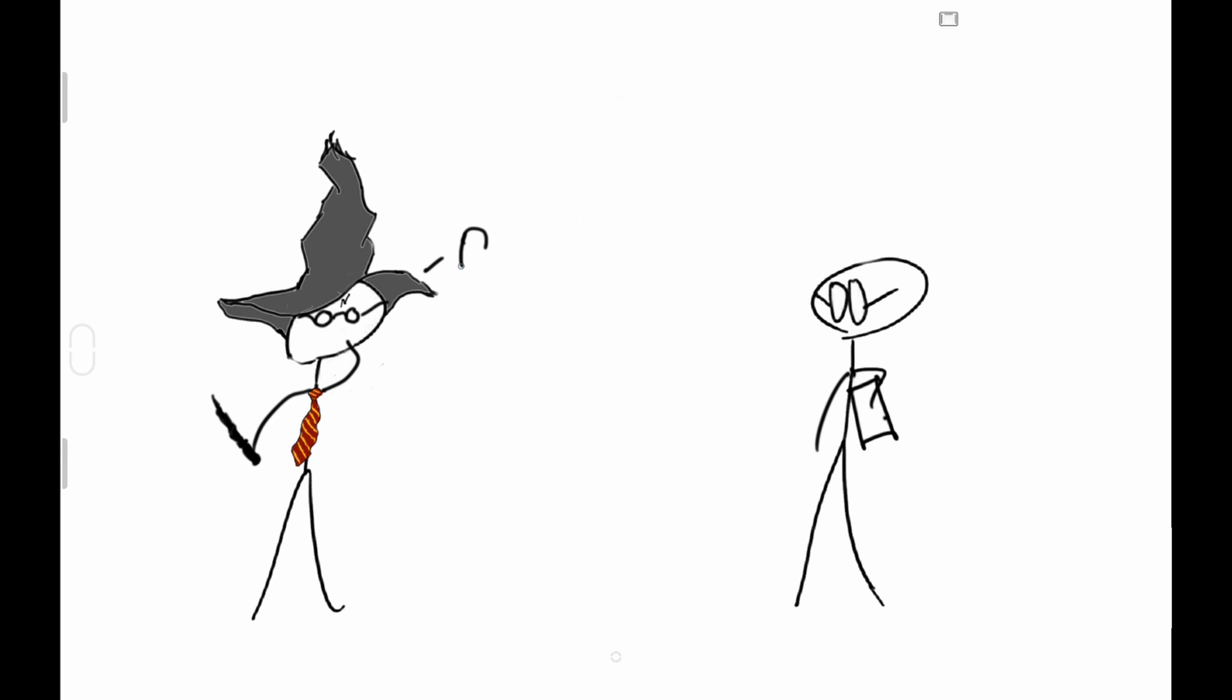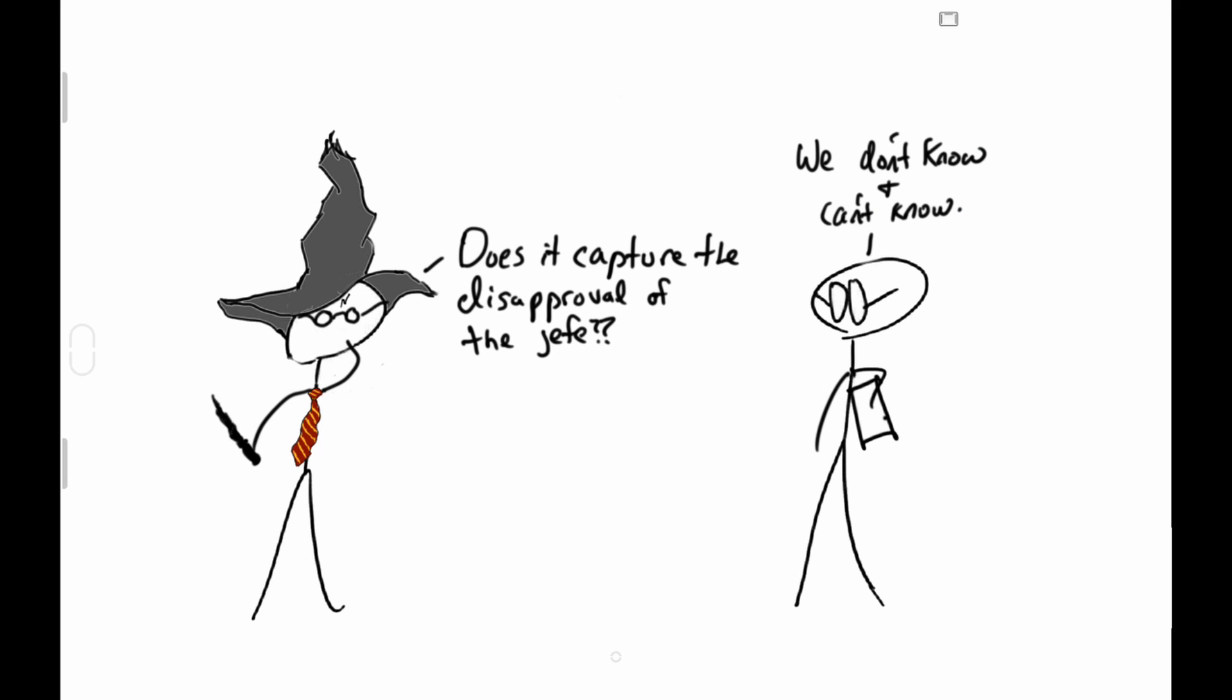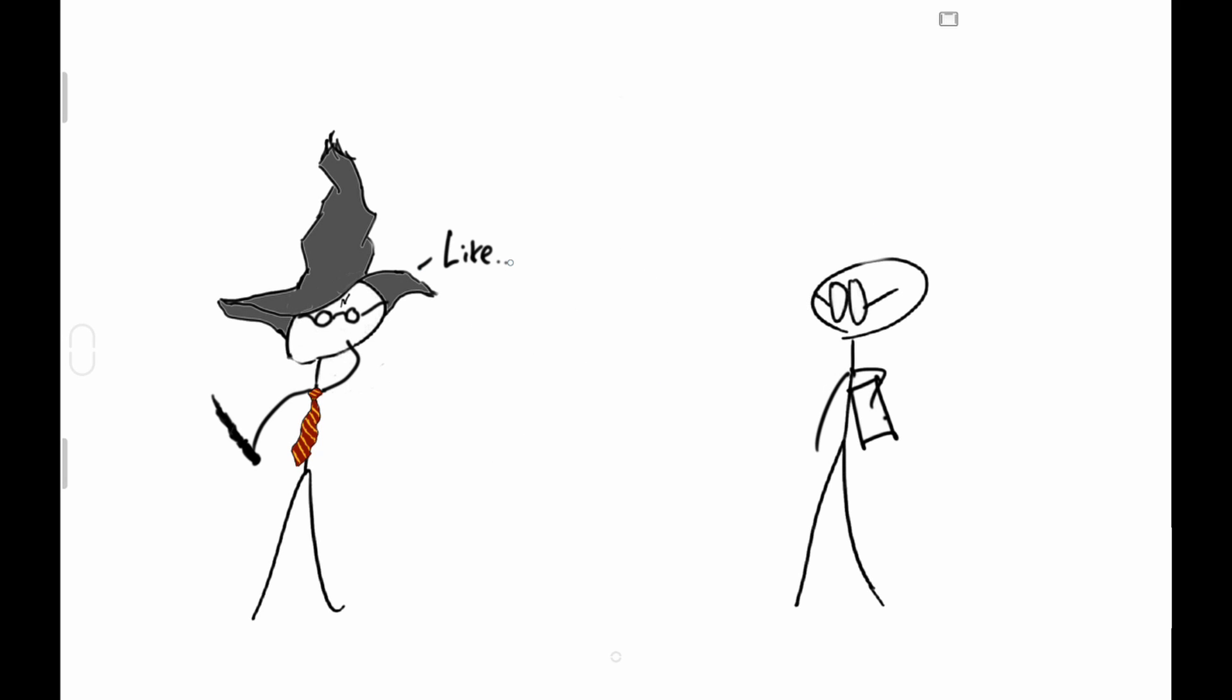Does it capture the disapproval of the jefe? We don't know and can't know.